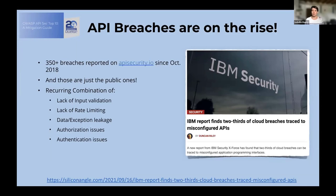It's not going to be a surprise to you that API breaches are on the rise. At 42Crunch we have an API security platform, and we also do a lot of community education. We have a specific dedicated site called apisecurity.io — it's completely non-marketing, just pure education, collaboration, and community.